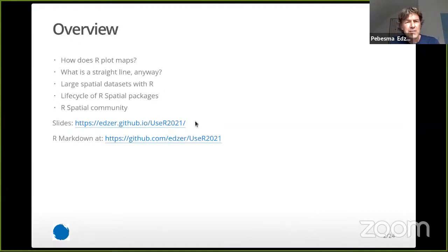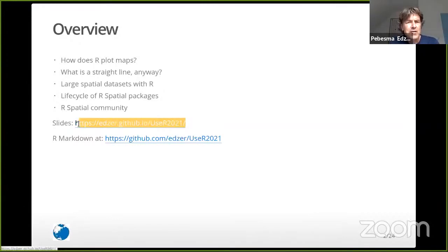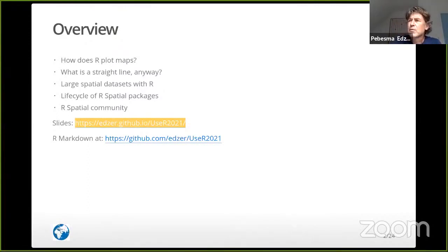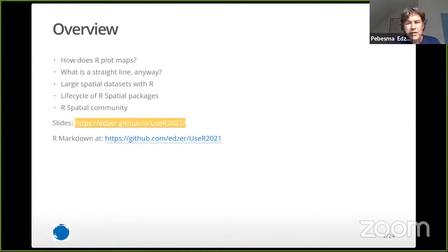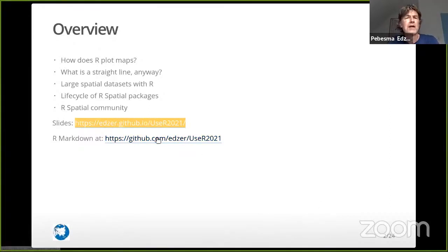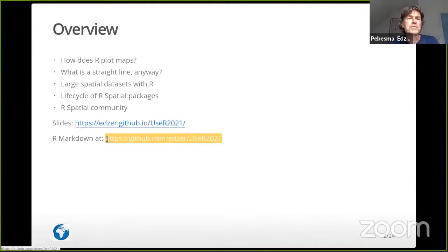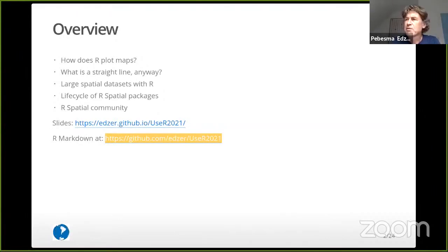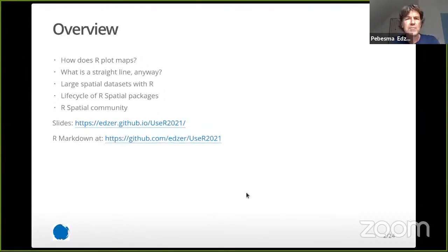Here is a link to the slides that I will share in the chat. You will find the slides themselves and also the R Markdown and the R code that was used to generate most of the pictures, although now and then I cheated here and there.